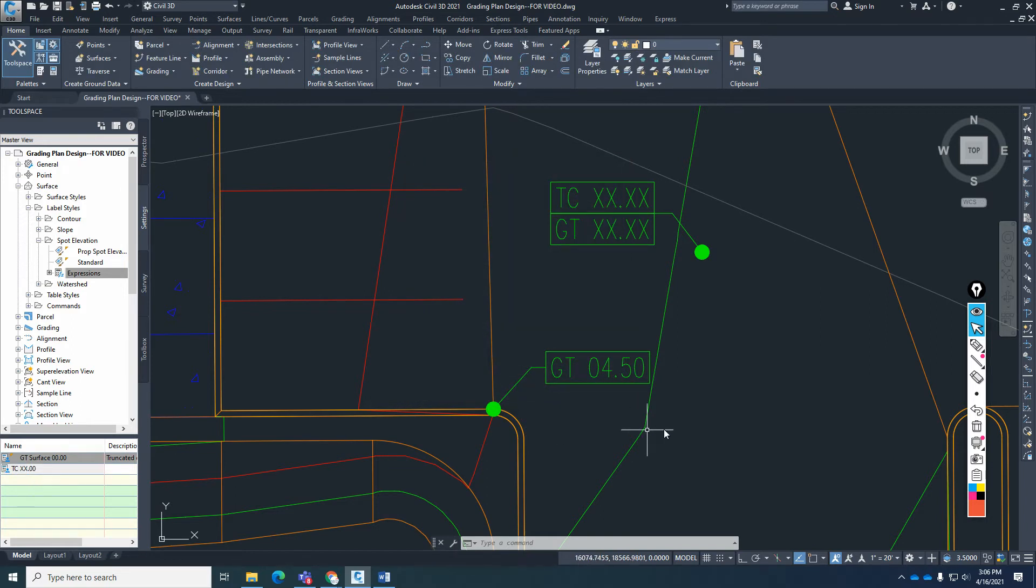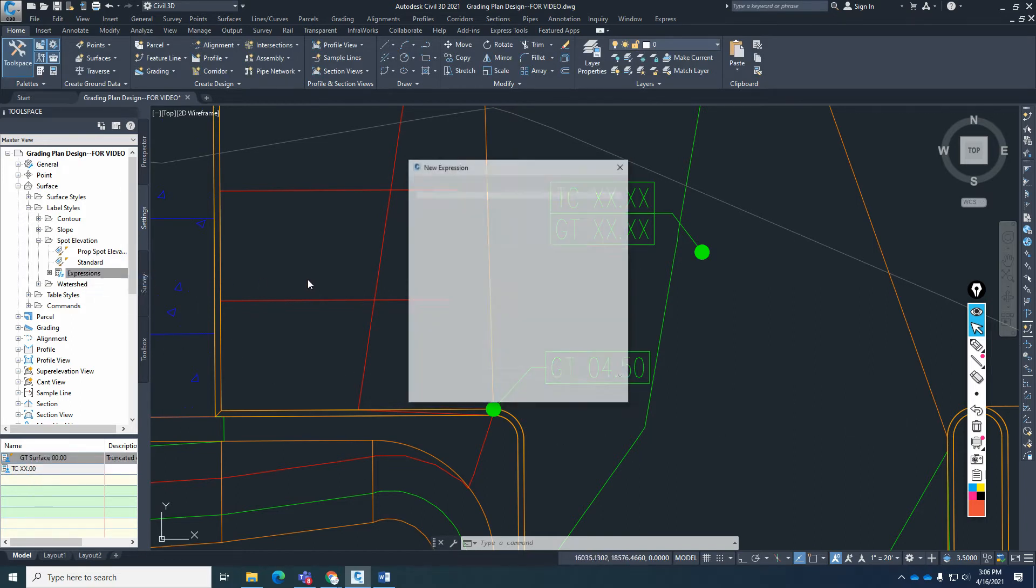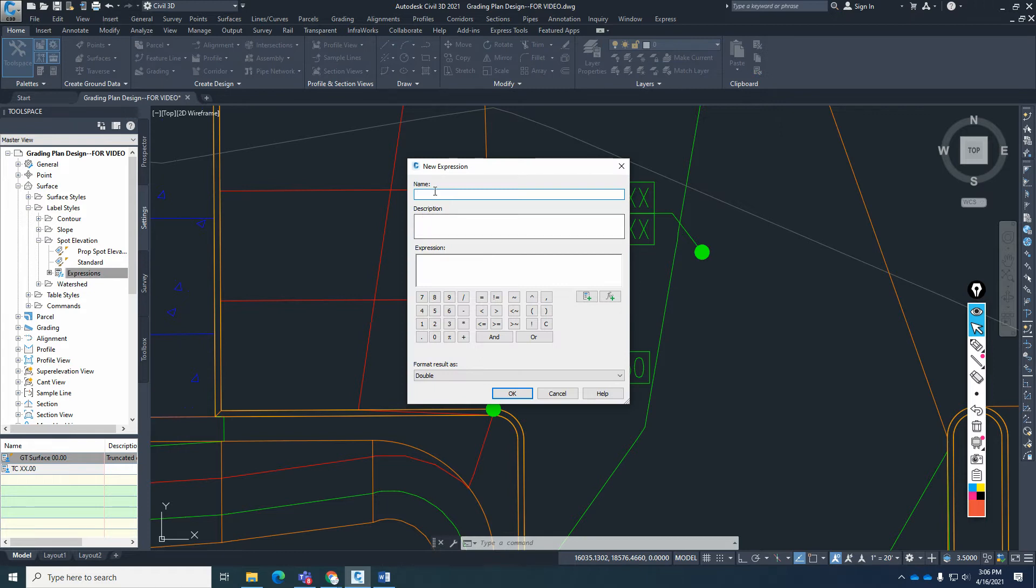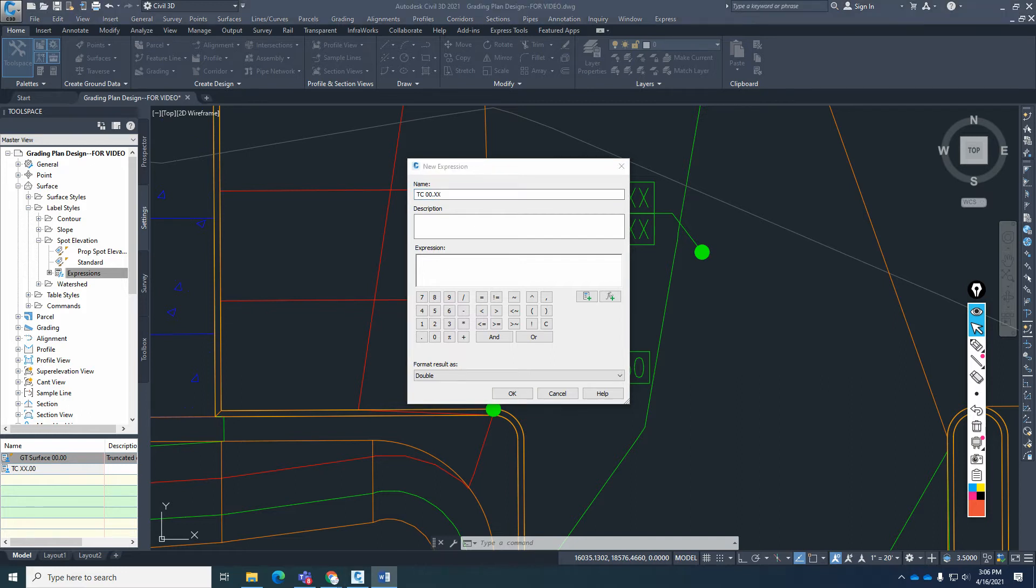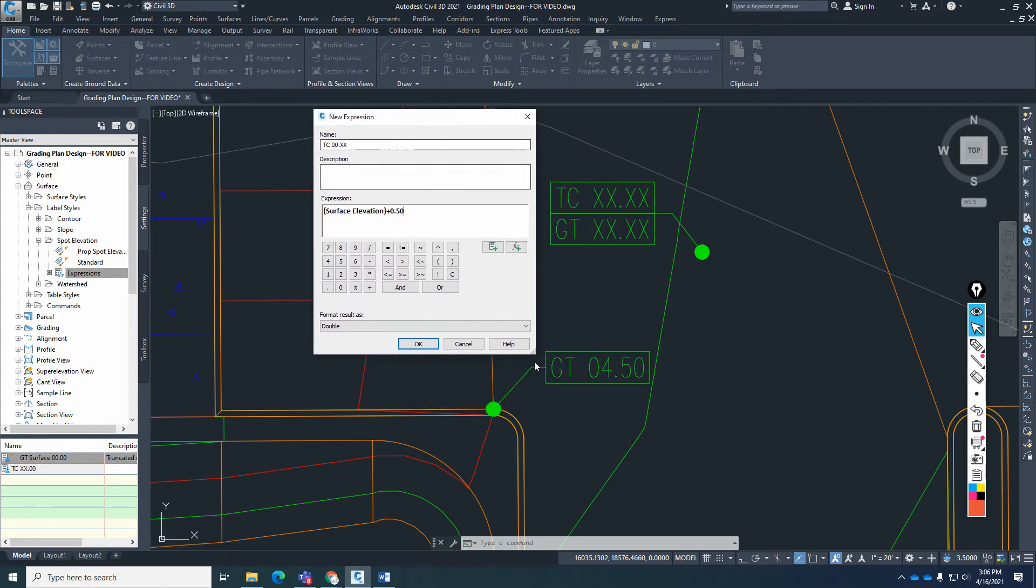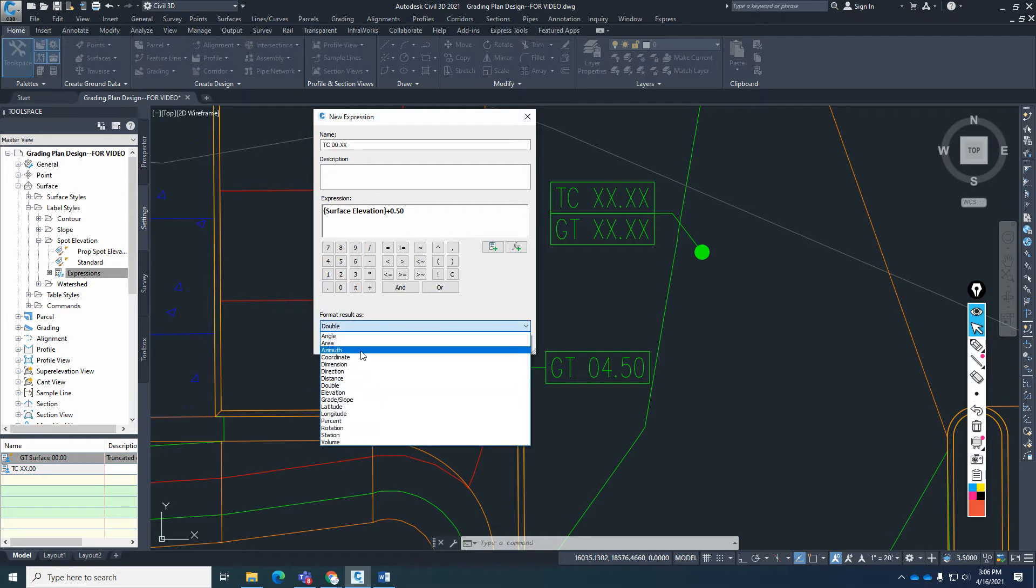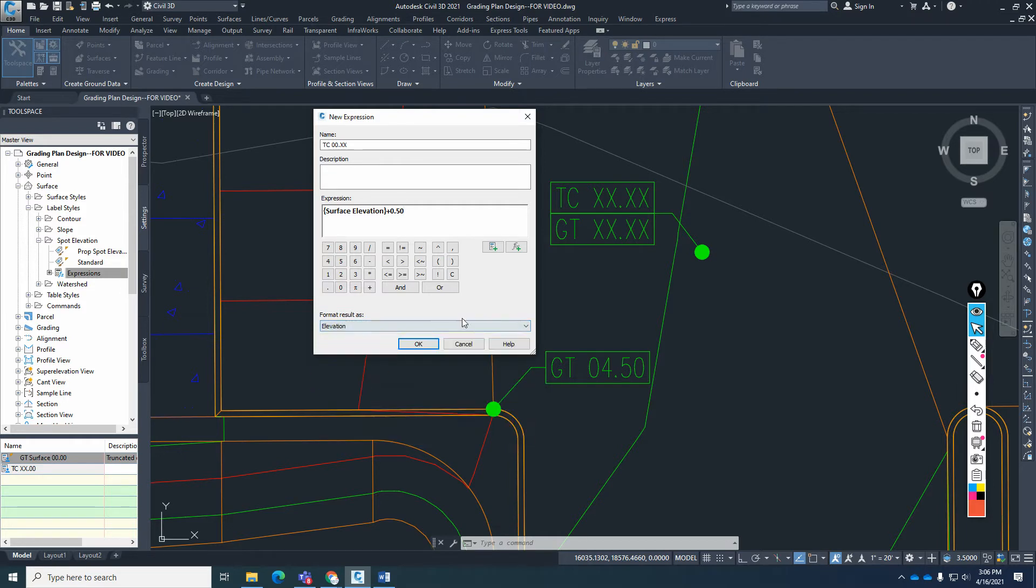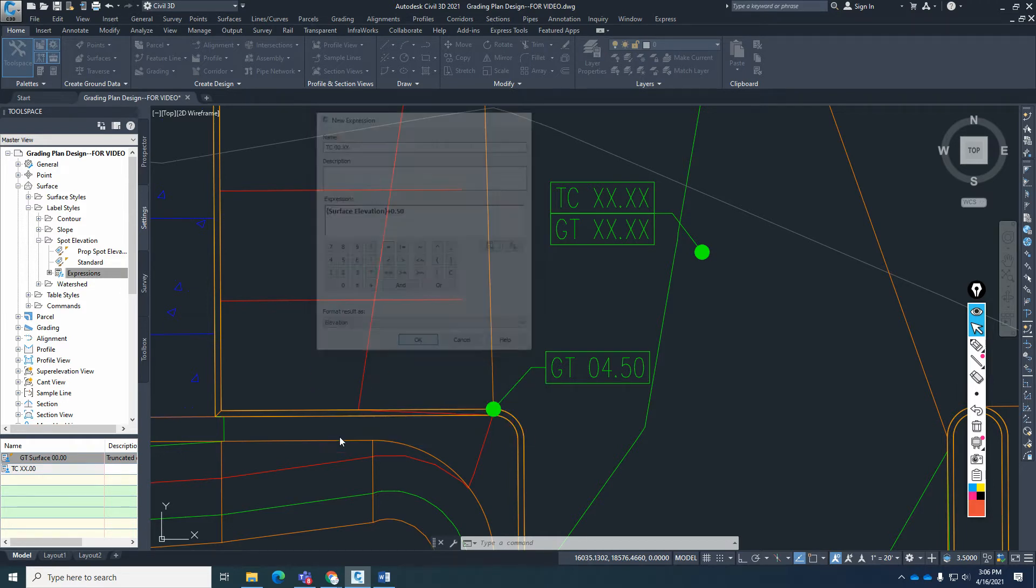So we have that expression, and then I'm going to make another expression. I'm going to call this one TC, this is going to be 00.xx. And then this expression I'll also put it in the description of this video. Basically, just taking the surface elevation at that point and it'll be adding 6 inches also as an elevation. And hit OK.